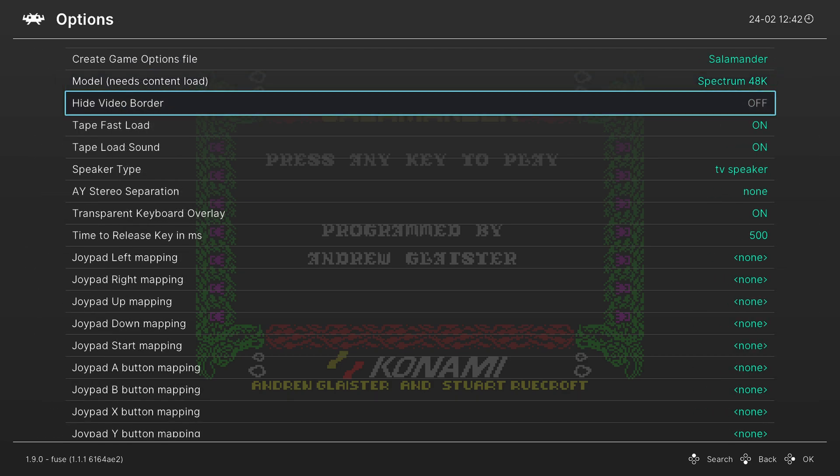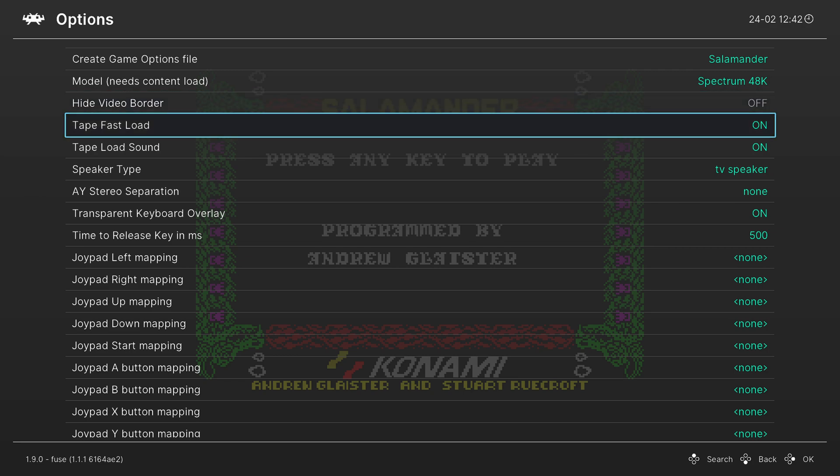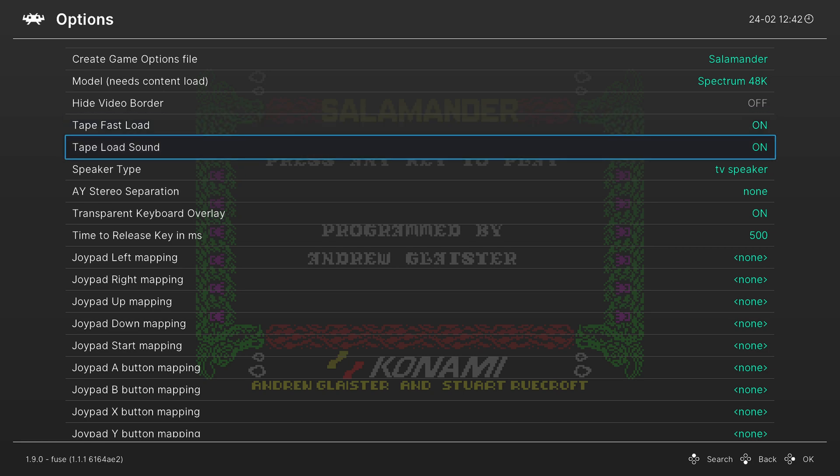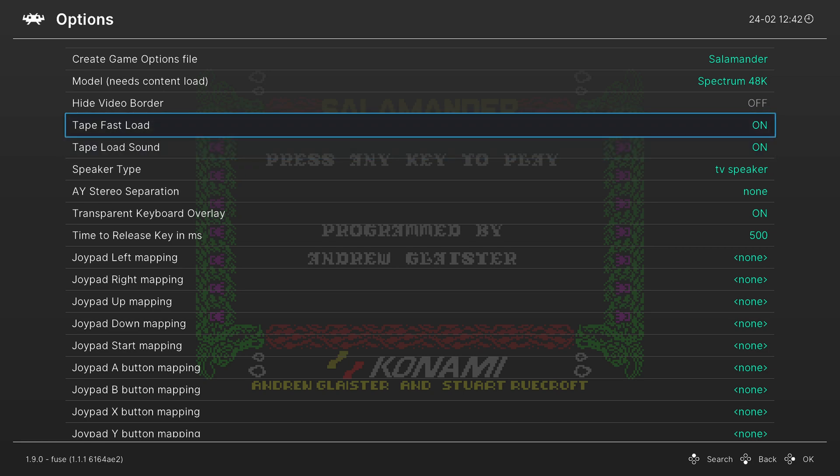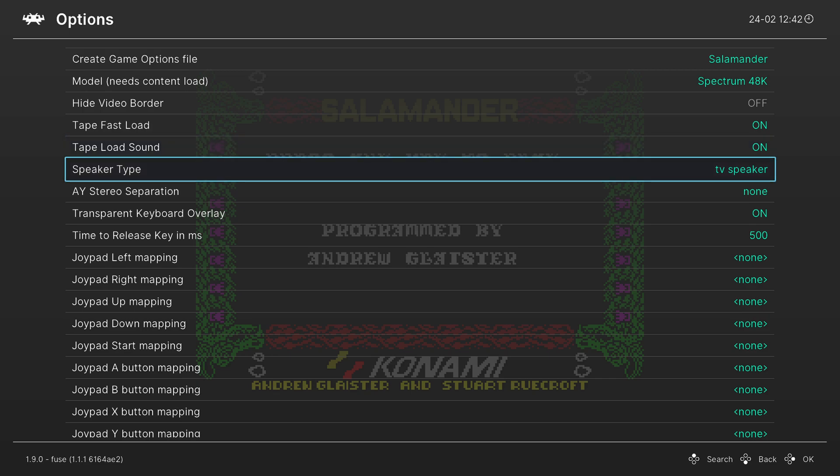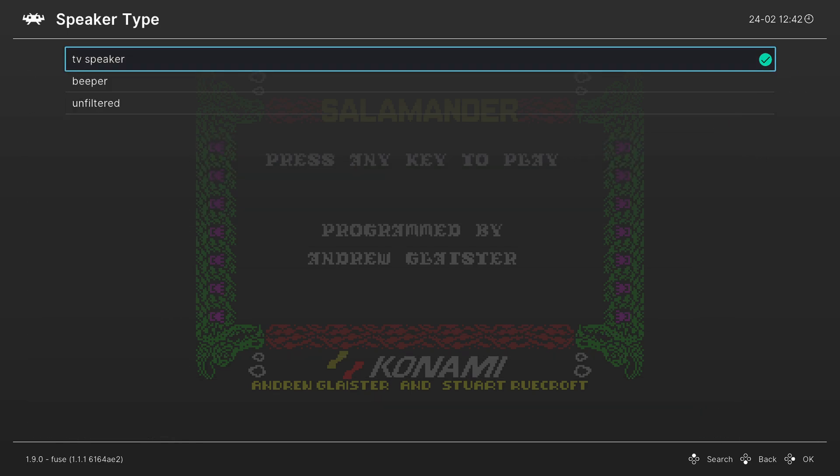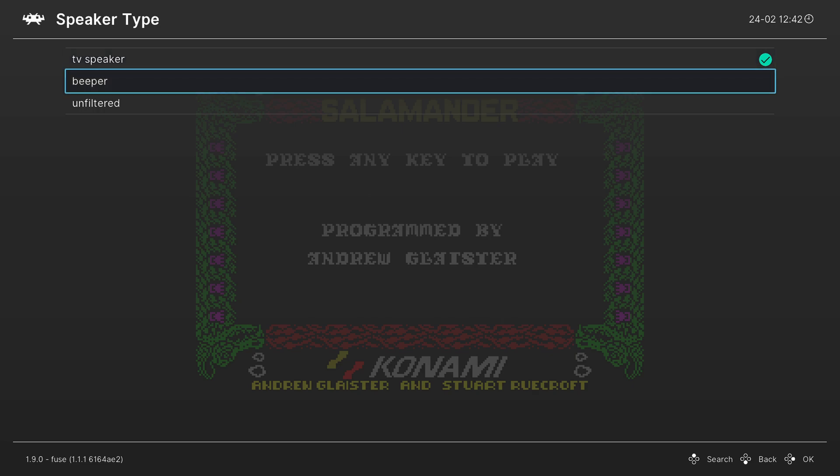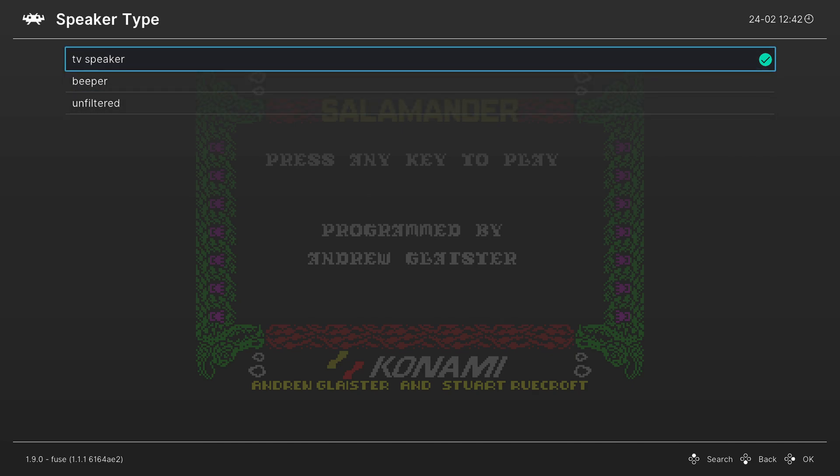The next option is to hide the video border. I'd just leave this disabled. The next option is tape fast load. You want this on otherwise you're going to be sitting around waiting for the games to load for a while and it is pretty slow. Tapes were very slow back in the day. The next option is to emulate the tape load sound. So if you turn off tape fast load it will actually play tape loading sounds to mimic what it was like back in the day. I think that's a pretty cool touch. The next option is to choose your speaker type. So you can choose between internal beeper, unfiltered, or a TV speaker. I leave it on TV speaker.